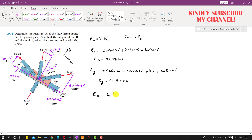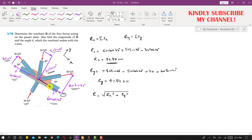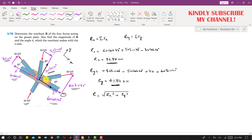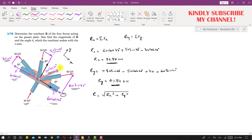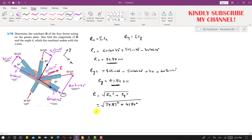The resultant magnitude is given by R = √(Rx² + Ry²). Drawing the resultant, one component acts in the positive x-direction with magnitude 34.87 kN, and one component acts in the positive y-direction with magnitude 41.84 kN. Adding both components gives the resultant acting diagonally. So R = √(34.87² + 41.84²), which gives the resultant magnitude.